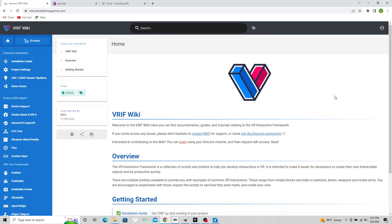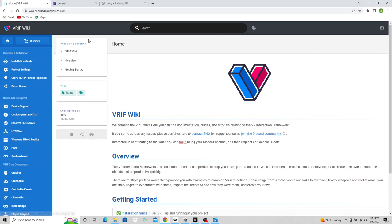Well, the very first thing that you need to do is go to the VRIF wiki. I will leave links for these things in the description. The wiki has a lot of information about the framework and how to use it.